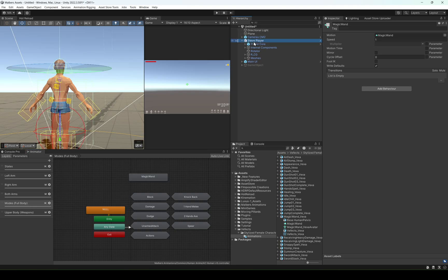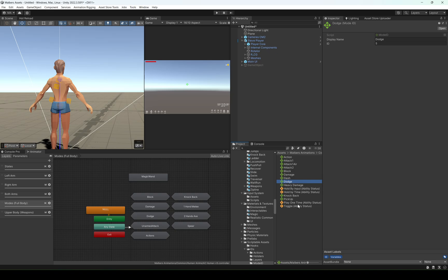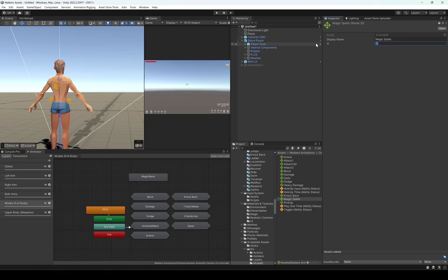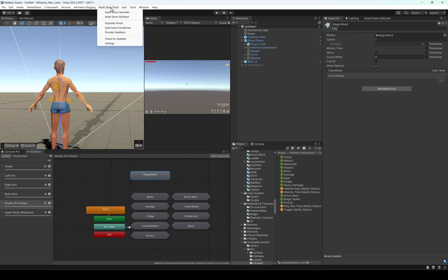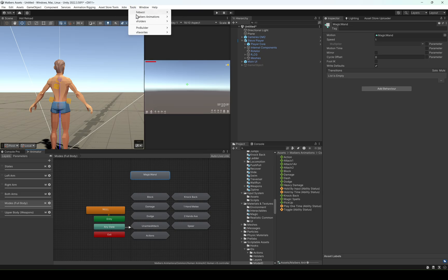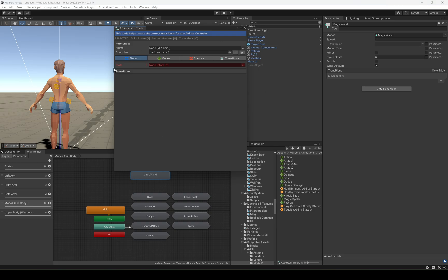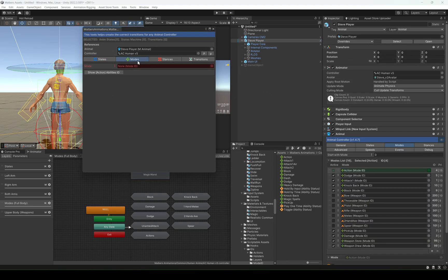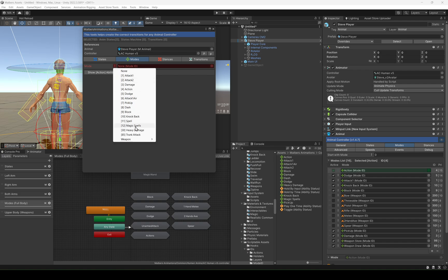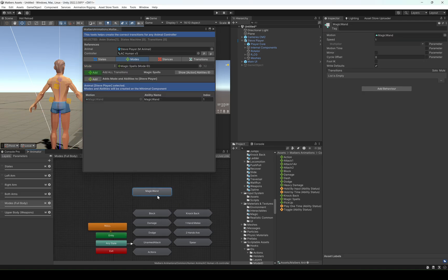I'm going to create for Steve a new mode. I'm going to duplicate it and call it magic spells, and give it a new ID — 12 is free so we can use that one. On the animator tools, I'm going to select Steve, go to mode magic spells, and select the magic wand.